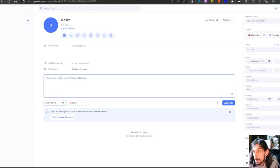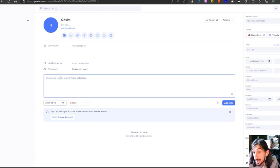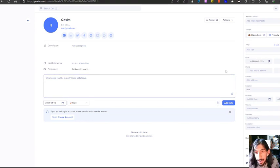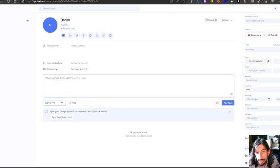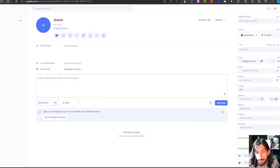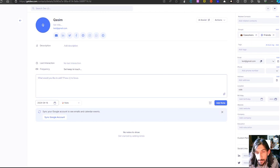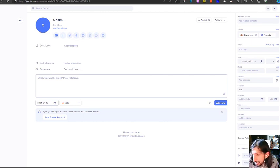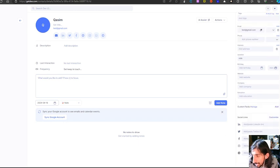Once he's added, I can keep on adding things — maybe a note of something I want to remember. On the right side, we have all the different information fields. I can add his birthday, add a website, company, and education. I can also add his social links right here.